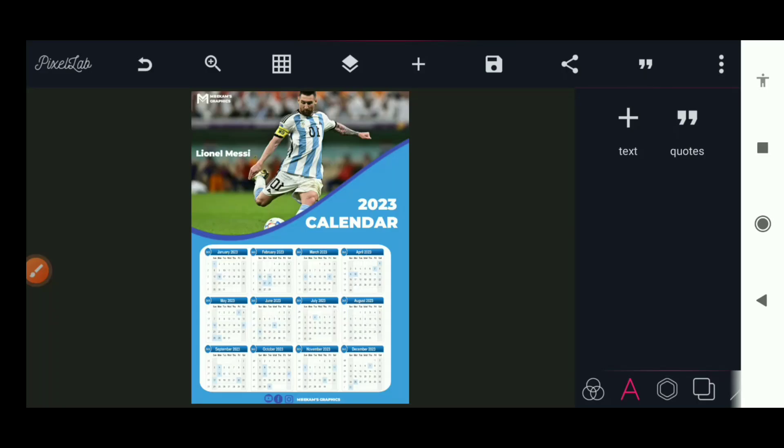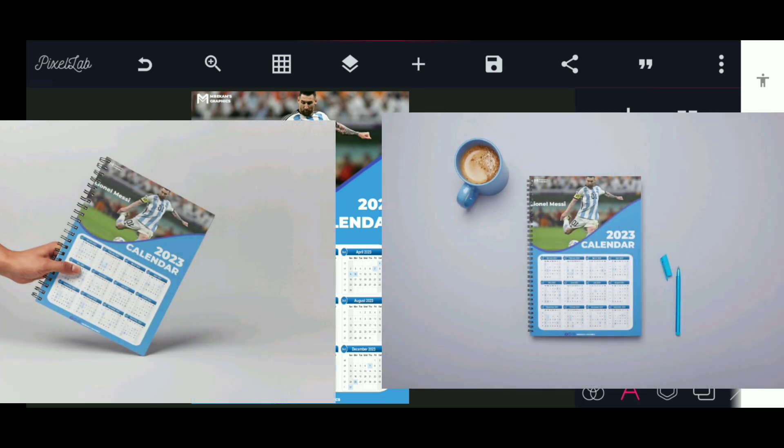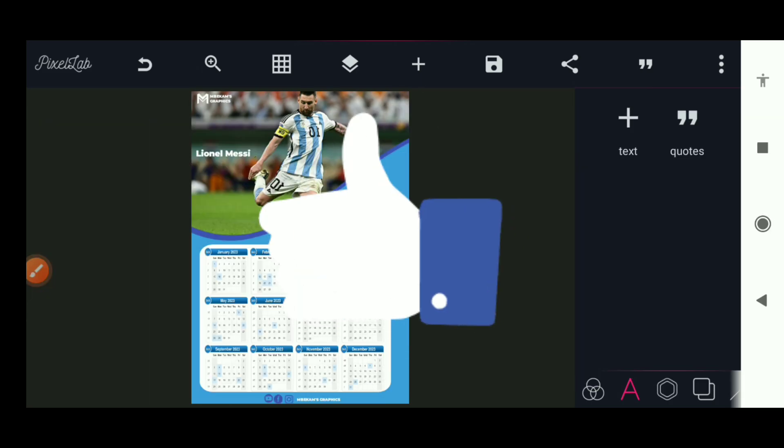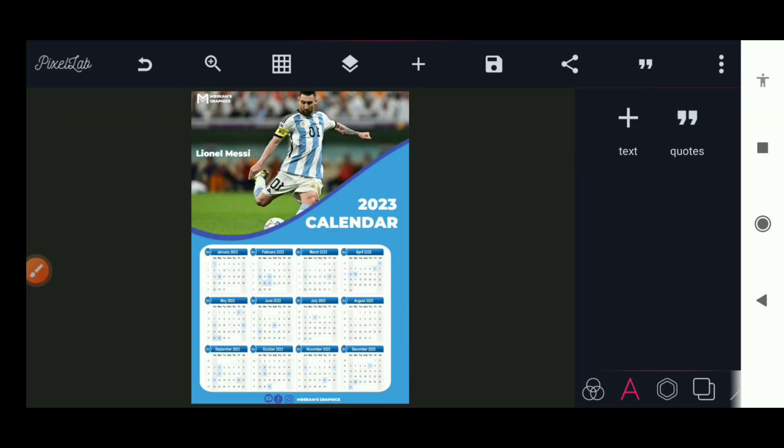What's up guys, welcome back to my channel. In today's video we're going to learn how to design this calendar in Pixel app and also how to put it on mock-up to achieve this. If you're new to my channel please click the subscribe button and like this video so that YouTube can recommend it to other people. Thanks for watching and let's get into the tutorial.